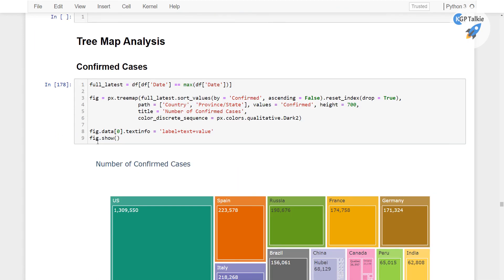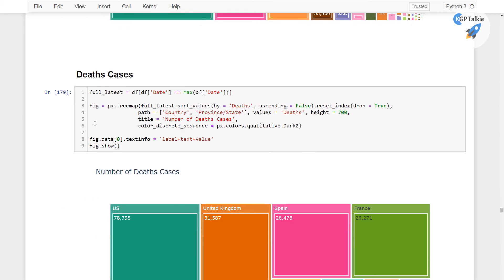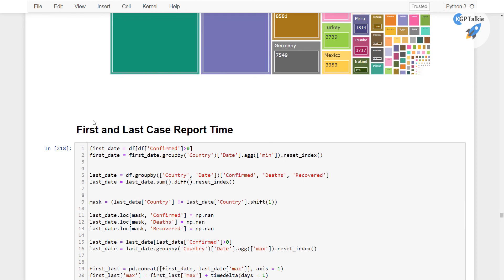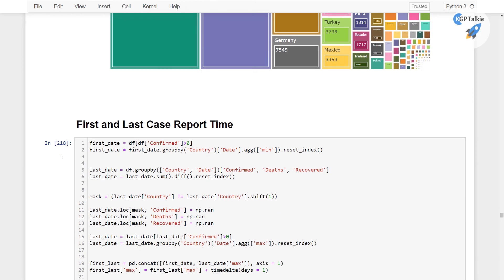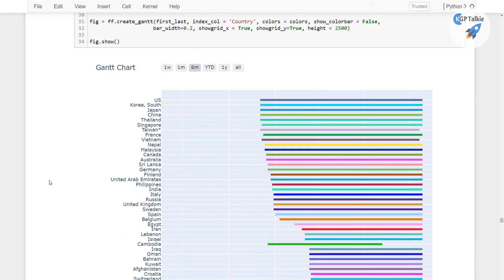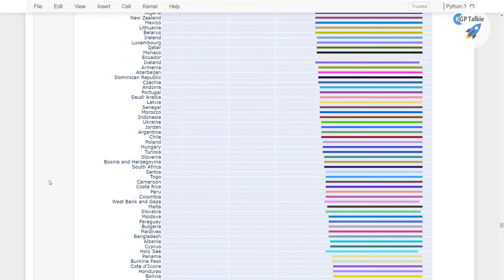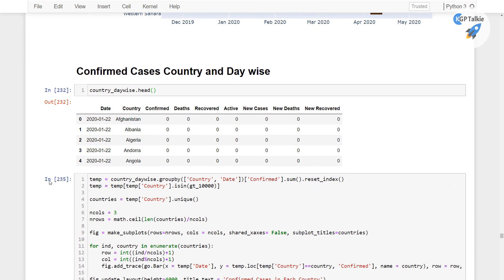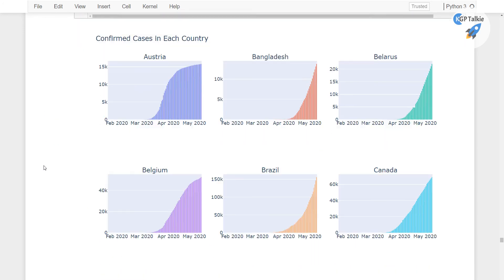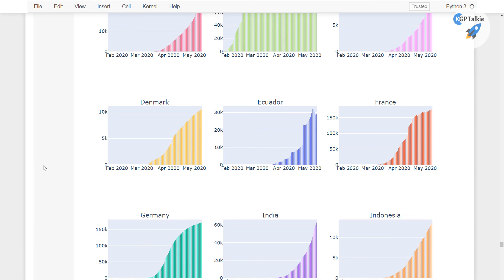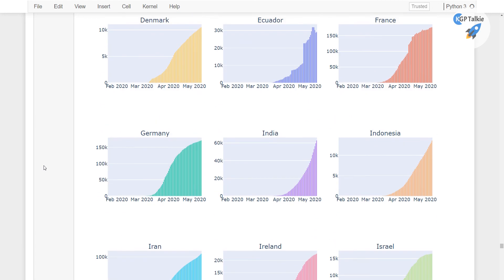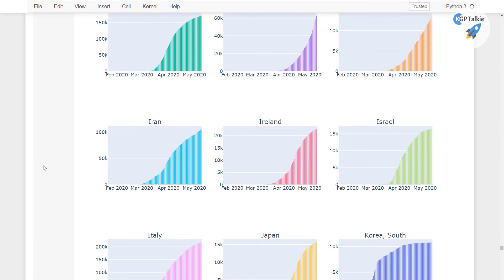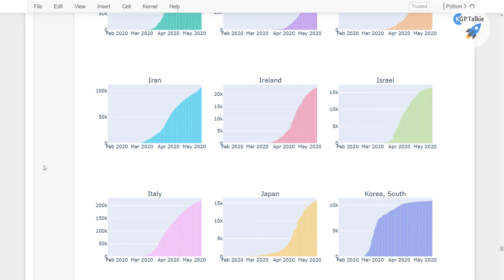Finally we will see the tree map analysis with confirmed cases and death cases. Then we will talk about the first and last reported case, meaning the total time lapse between the first and last cases, and then we will talk about confirmed cases, country and device analysis. We will also be seeing all those countries which have at least 10,000 confirmed cases.